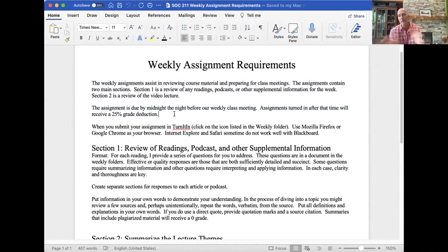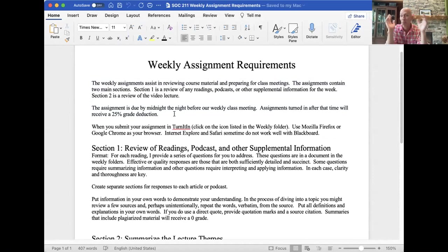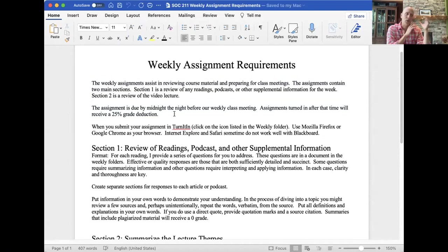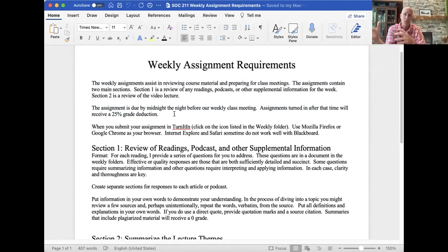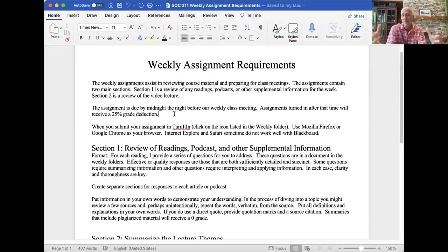Remember these are always due by the night before our class meeting, and that's really important because this ensures that you are the most well prepared for class — that you've gone through the articles, the lecture, immersed yourself in that information. And then when we get to class we can spend more time just processing and applying.